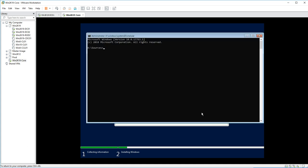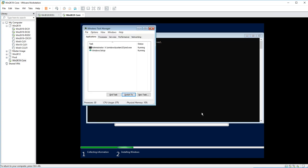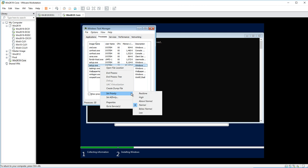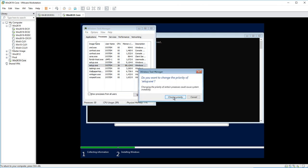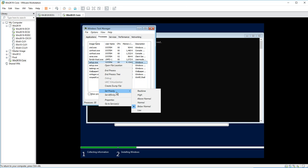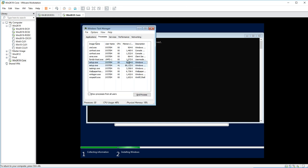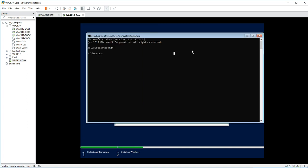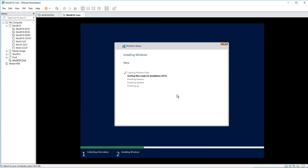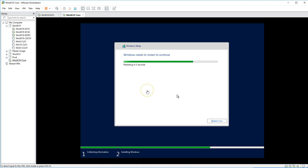This installation is going to be quick because it only installs the required components. It doesn't need the packages required to support the GUI, so it won't install all those packages — making it really fast. I'm pausing the recording here; once installation is done I'll come back.